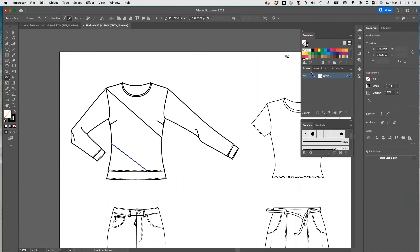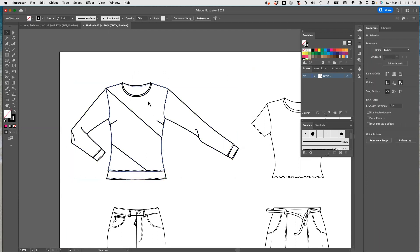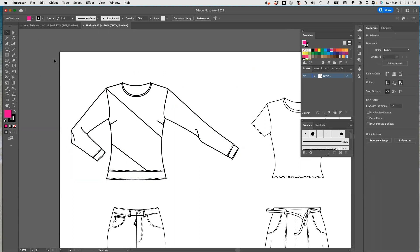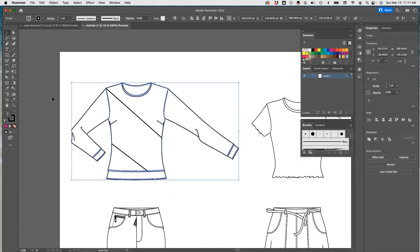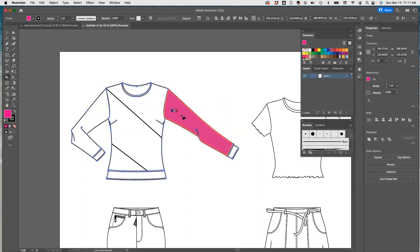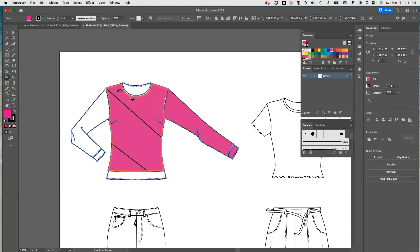We have our swatches here. You can just select the color — for example, let's make it pink. We have to select this first. Go to paint bucket, select the color. Now if I push this here, it's going to paint just the sleeves separately. But if I do it here, it's going to only paint the original body — it won't recognize our lines.